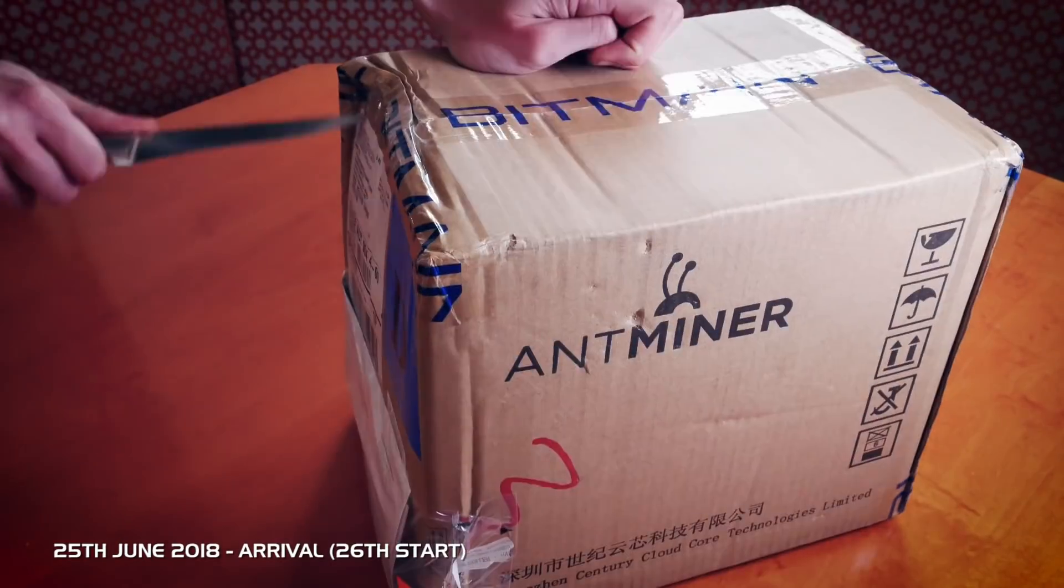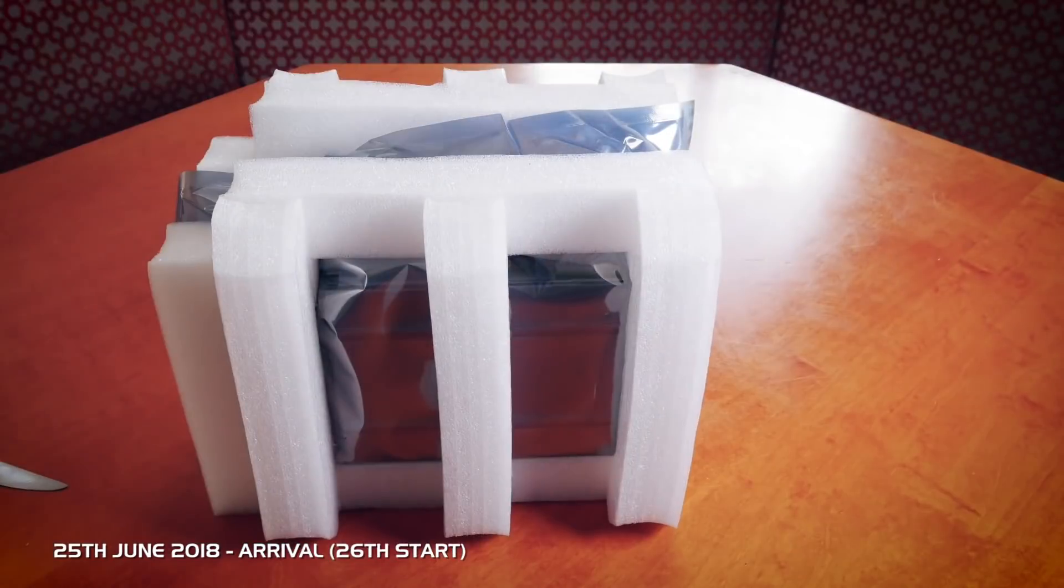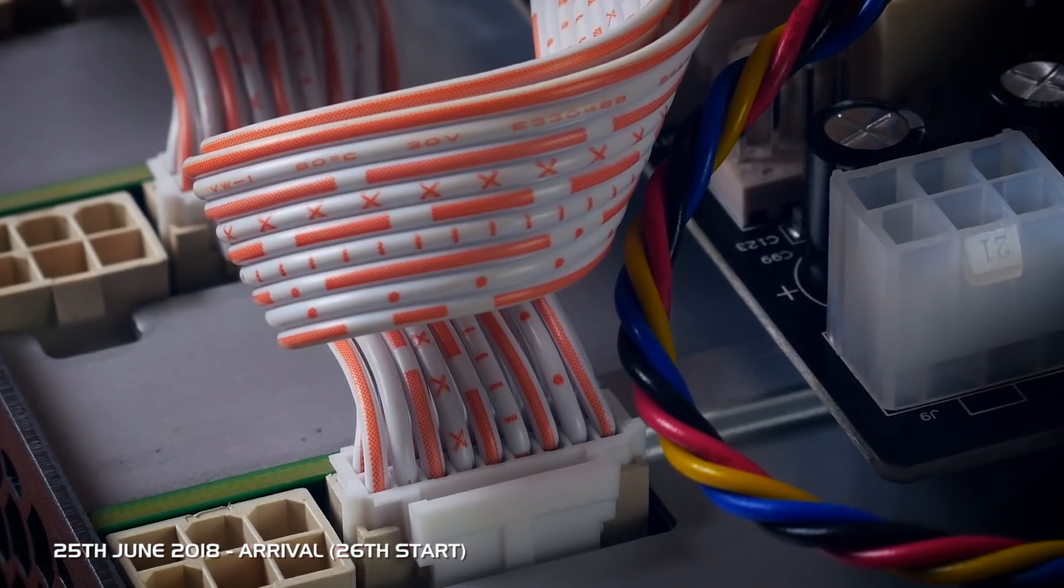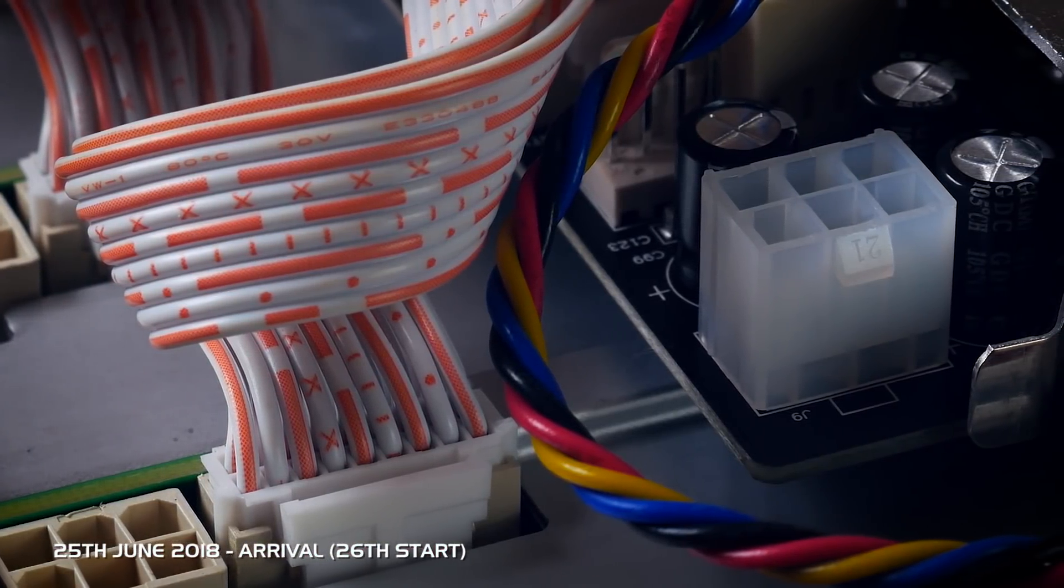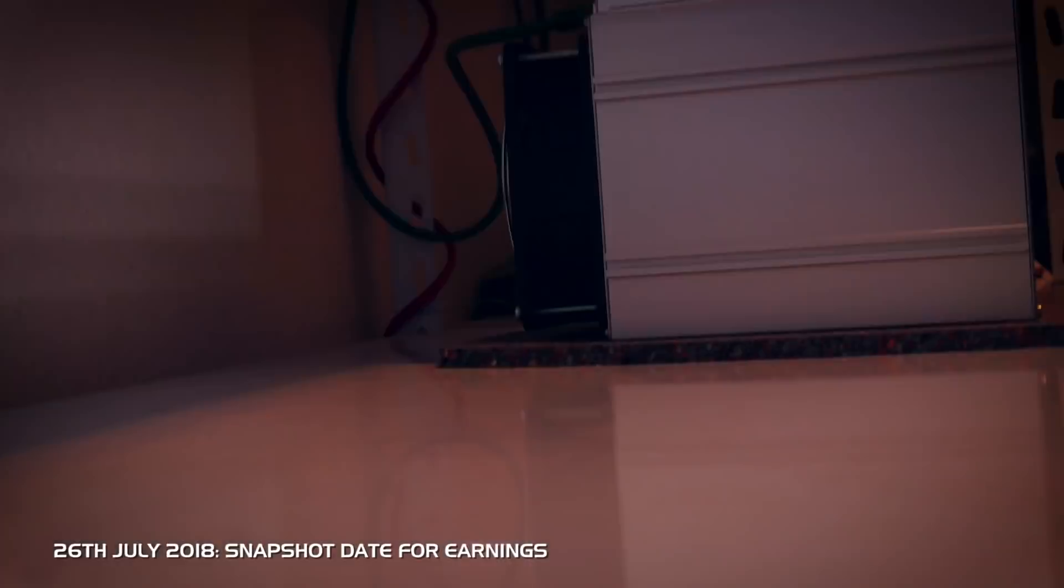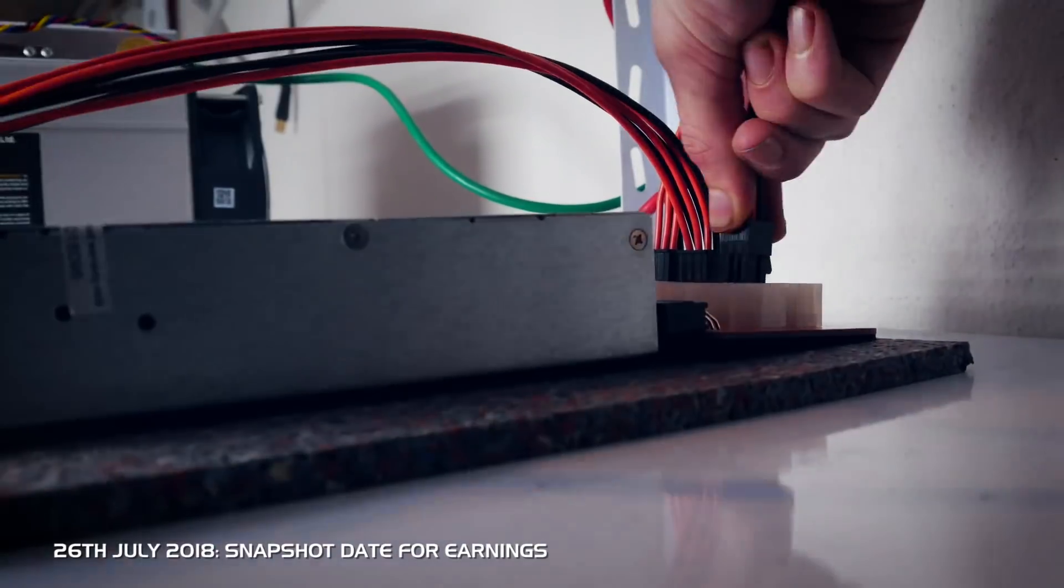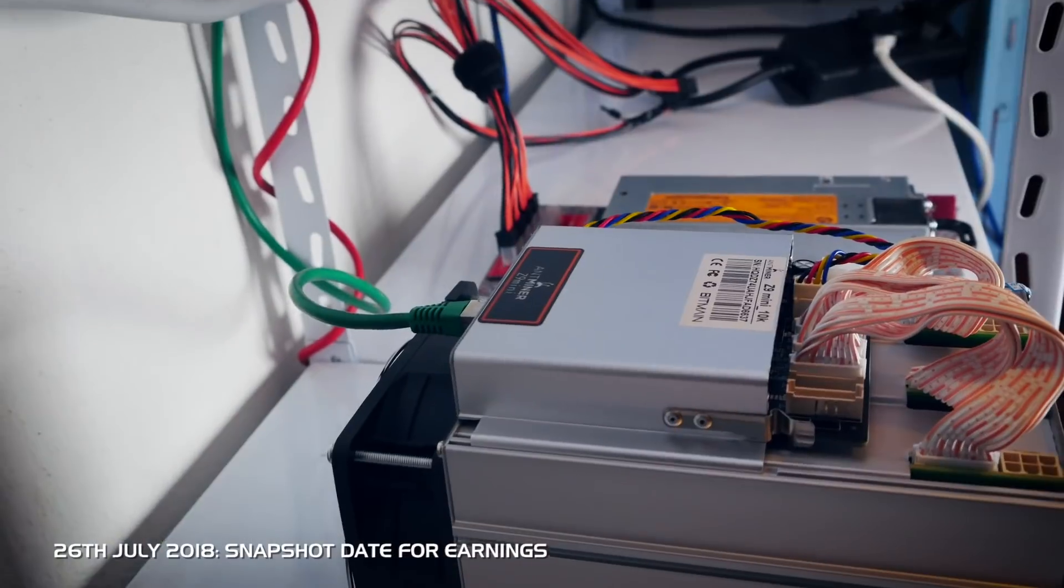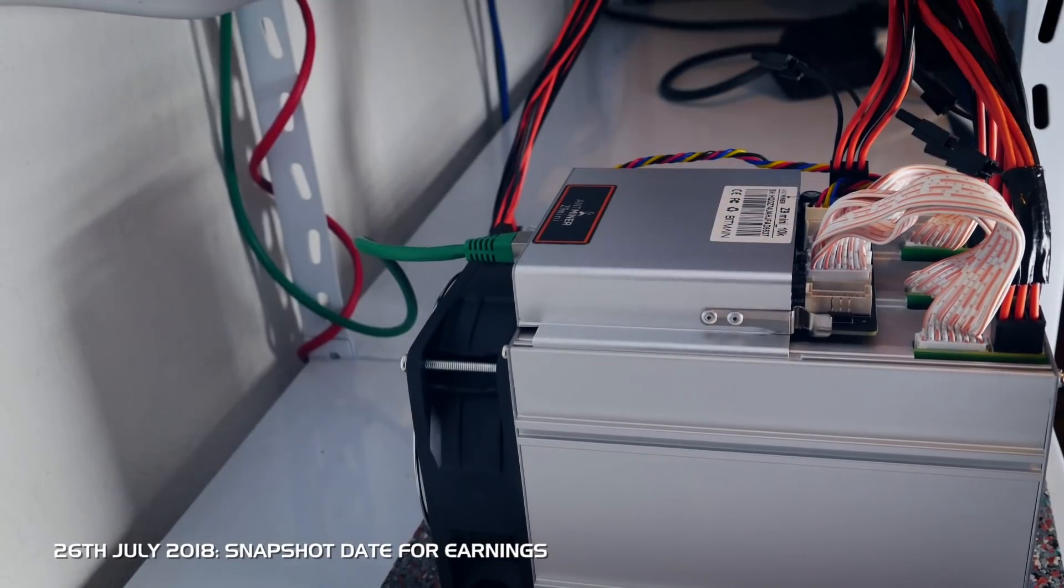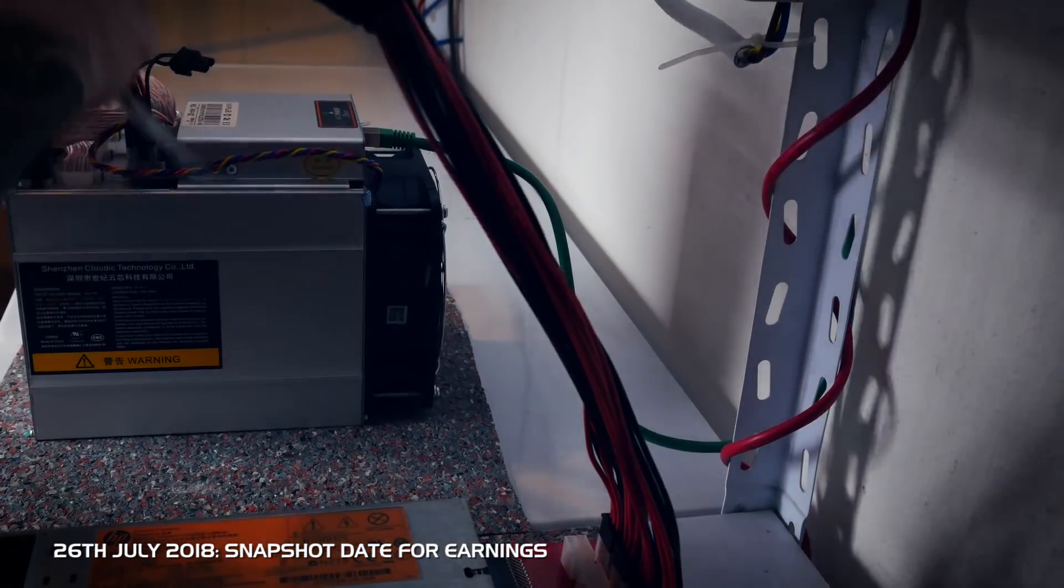So it arrived on Monday the 25th of June 2018, so we'll take the 26th as our starting date. The numbers for this video were taken on the 26th of July, so that we have about one month of running time. Please mind that the prices, no matter if BTC or Euro, change from minute to minute, so this is just a general overview.